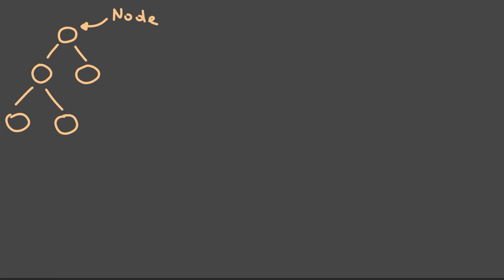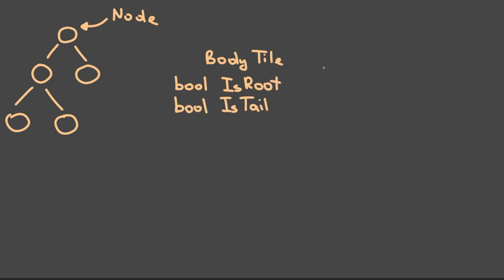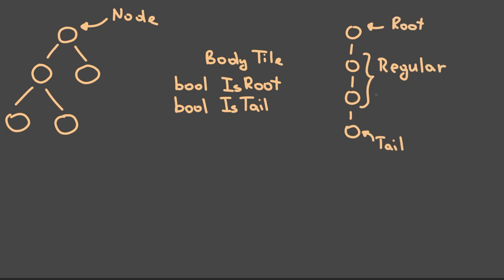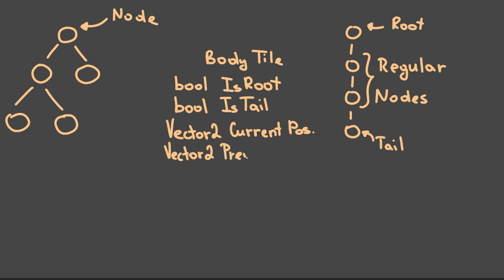It is basically a node system where each body tile is a node. So there is this class called body tile which stores some information about itself, such as a boolean value, whether it's the root, the tail or just a regular node. Root is considered the first node in the tree, while tail is the very last one and a regular node is any node between root and tail.